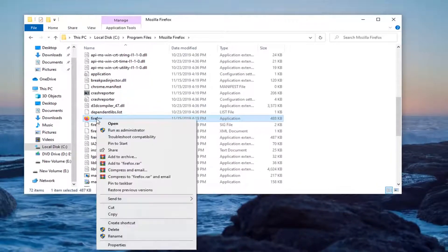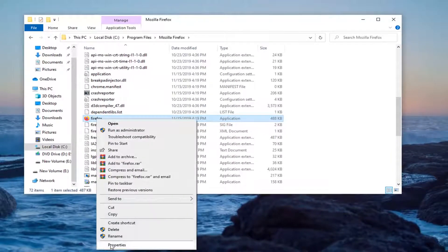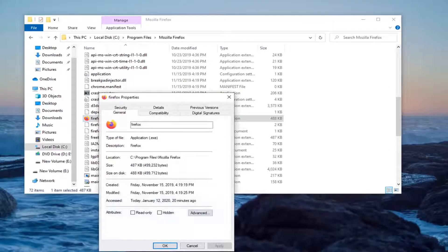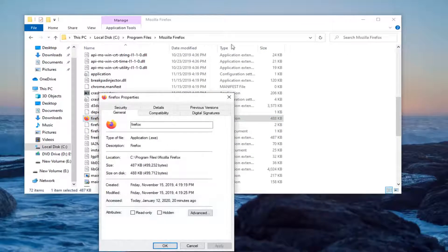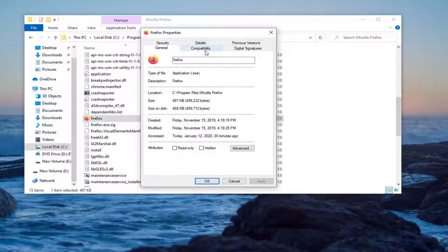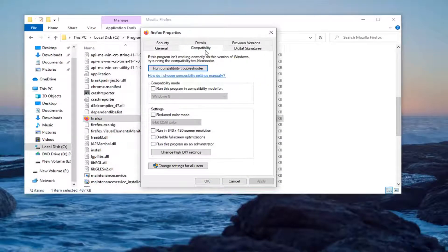You want to right-click on it and then select properties. Select the compatibility tab.